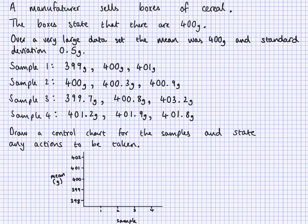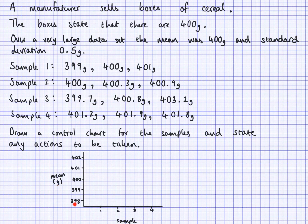We've got four samples here. We need to draw a control chart for the samples and state any actions to be taken — this is the kind of question you might face in your GCSE Statistics exam. I've got a grid here with mean on the vertical axis and sample number on the horizontal axis. The target value of 400 grams is marked with a dashed line through the chart. Now we need to put in warning lines and action lines.